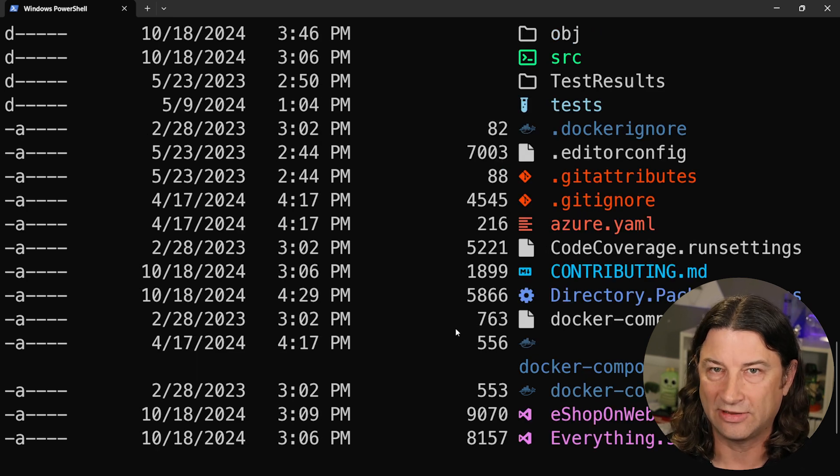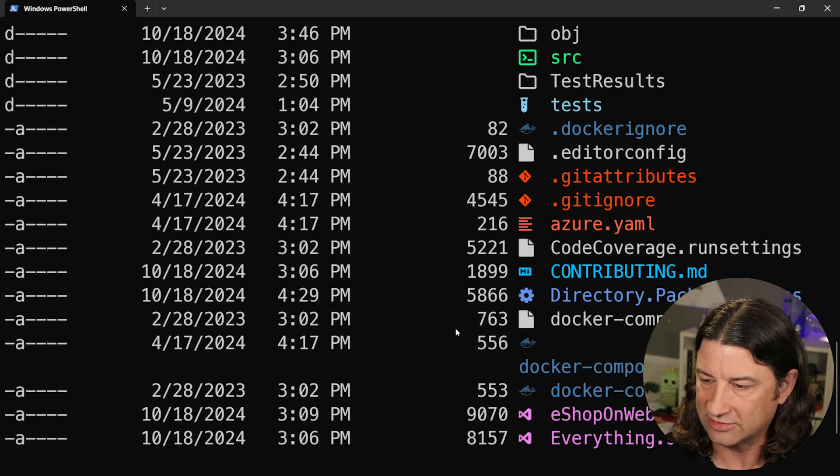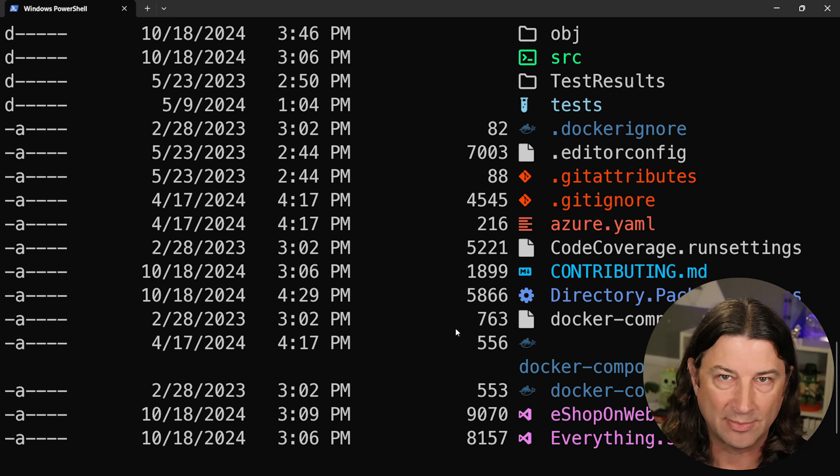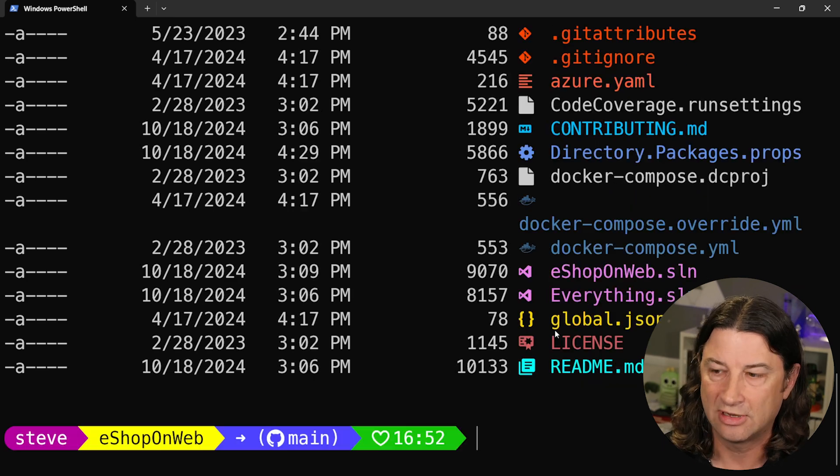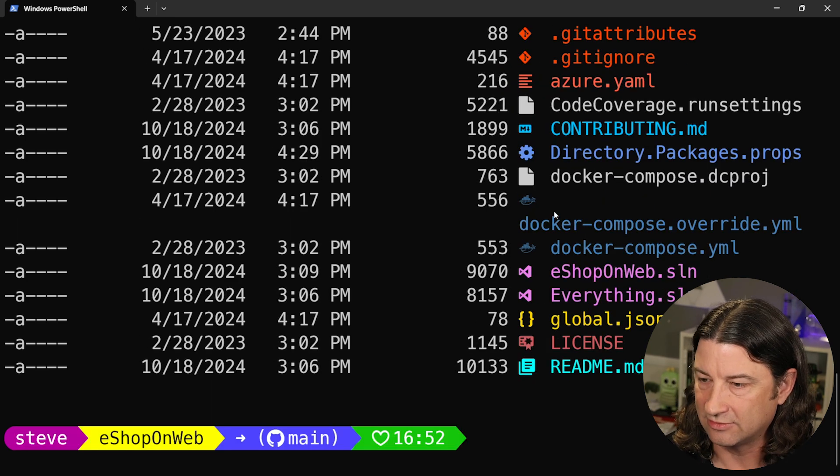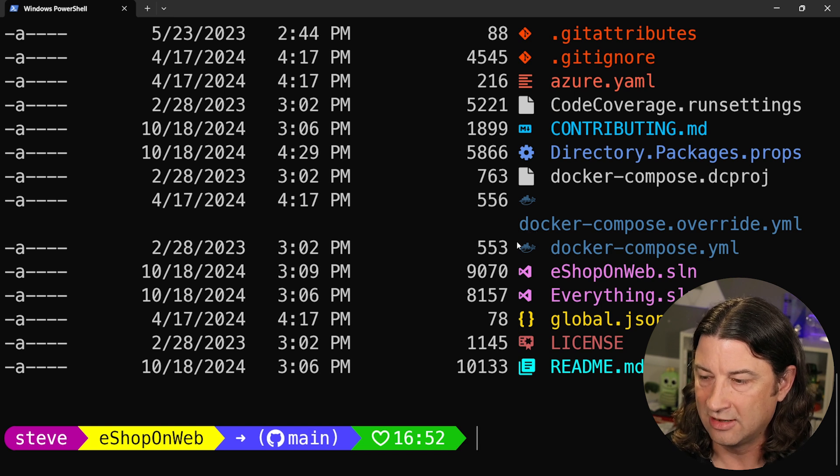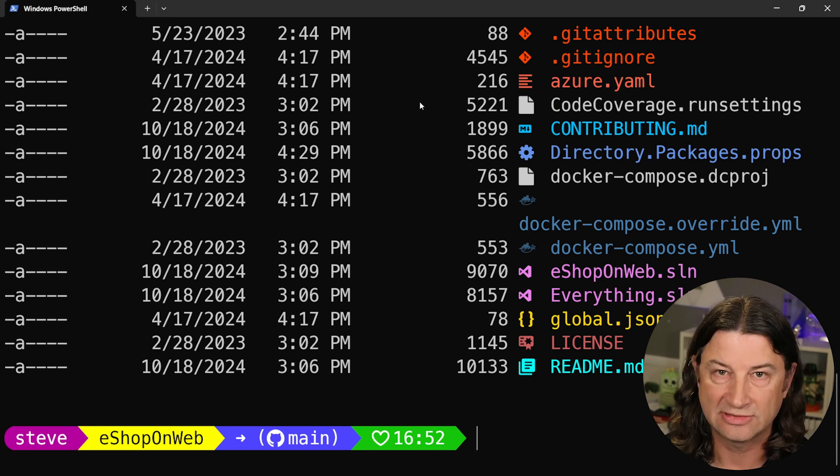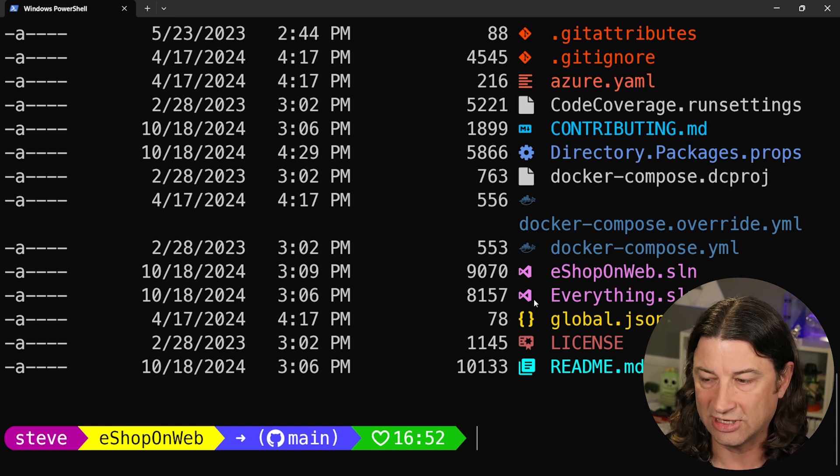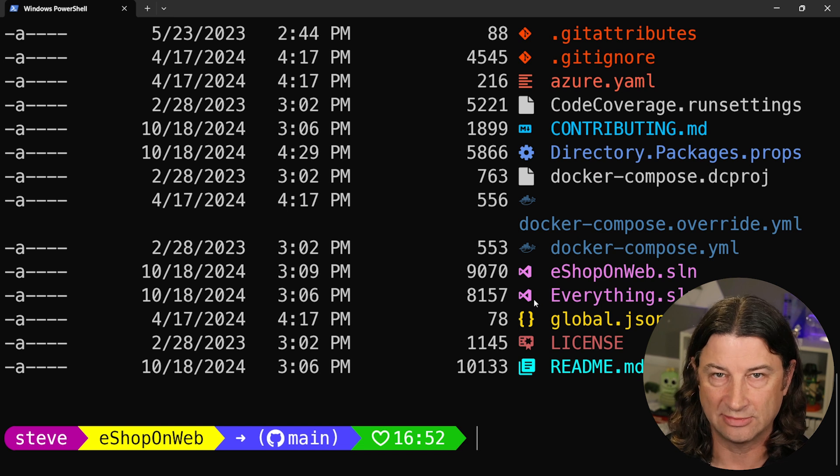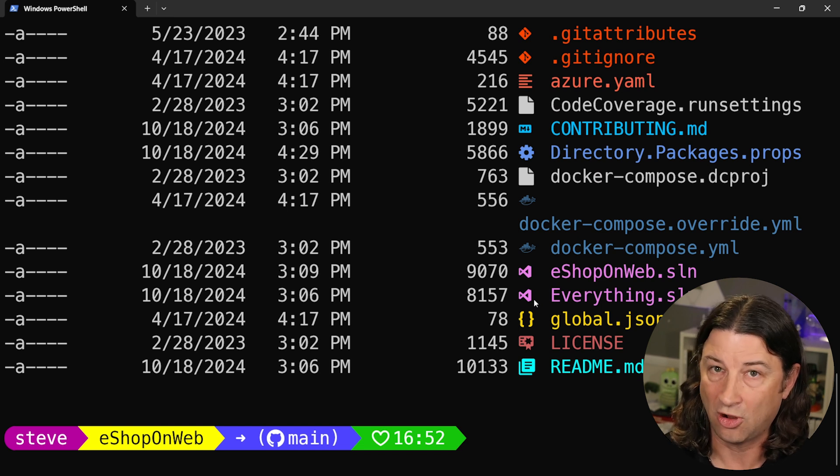It even knows and recognizes those yucky YAML files. It can see markdown files as being their own thing and uses a gear for props folders files for whatever reason. You can see it's got great support for Docker. Again, it's got Visual Studio icons for solutions.